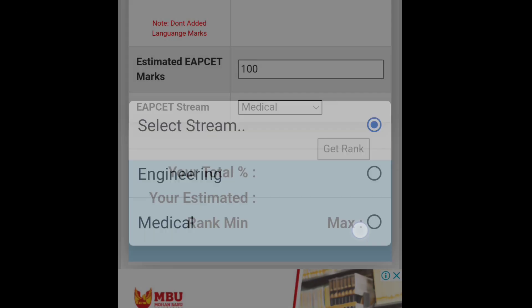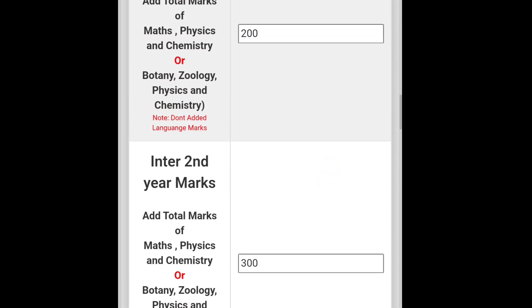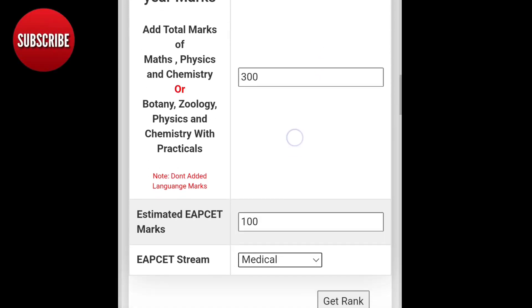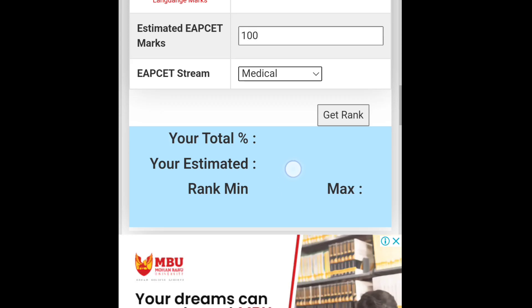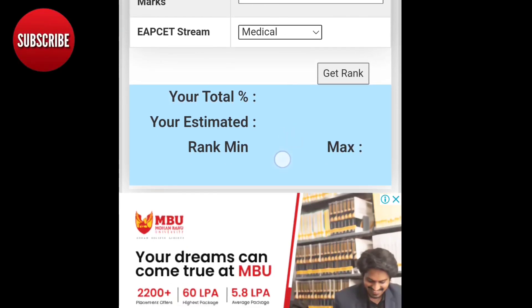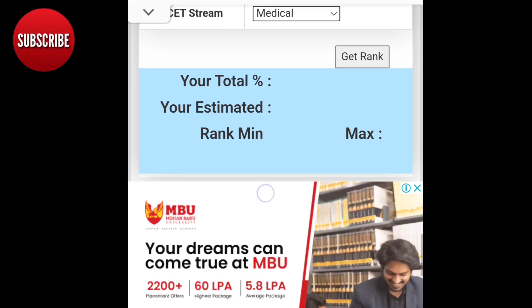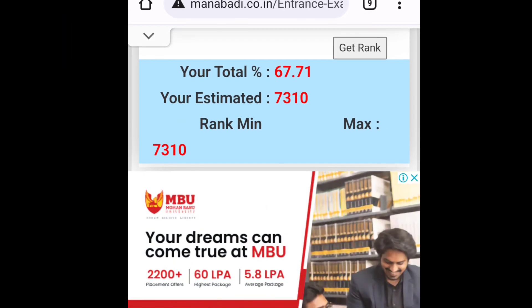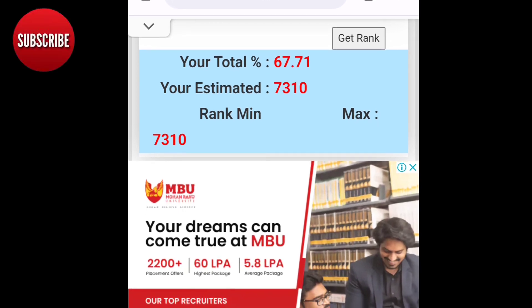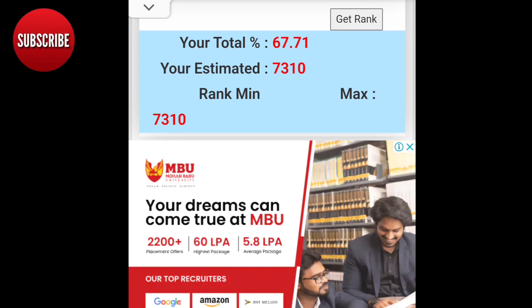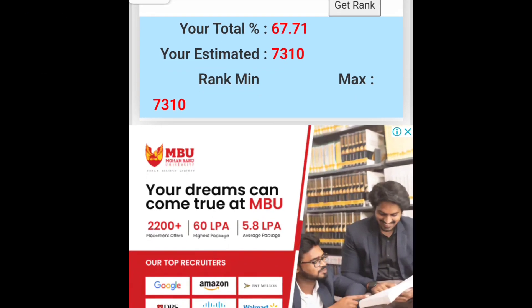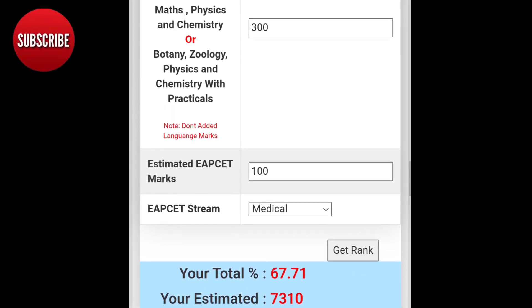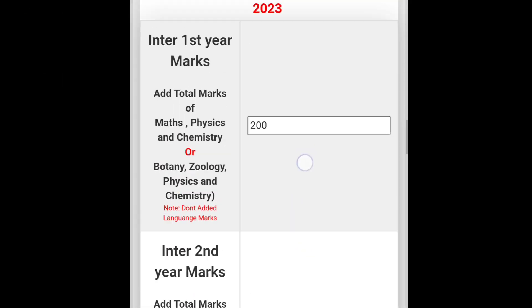The EAPCET score is 440 minus 200. The score is 160. The score is 67.71, and 770 minus 300. So, the score is 640 minus 200.